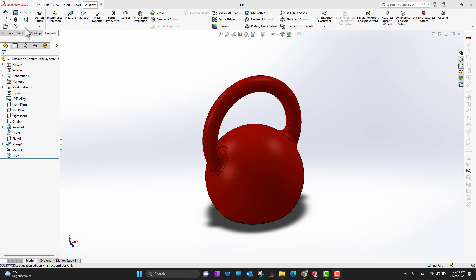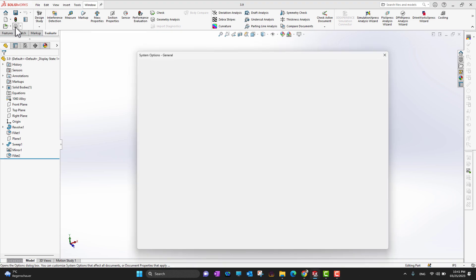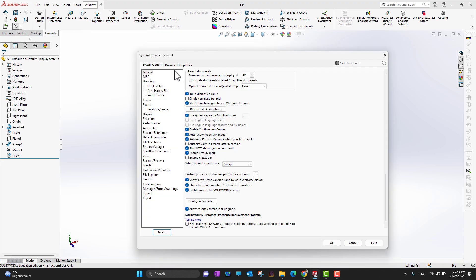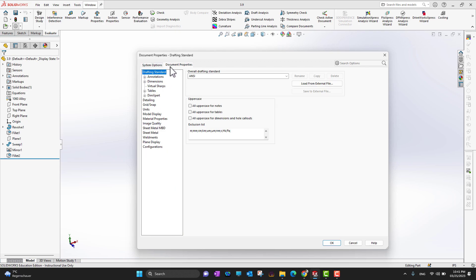The gear icon can be anywhere in your interface. Bring your cursor over it — this is the gear option for different settings. Click on it and you will see a system options pop-up.